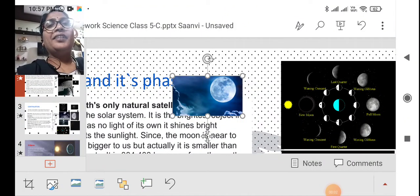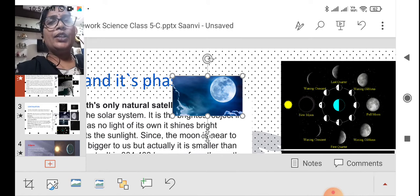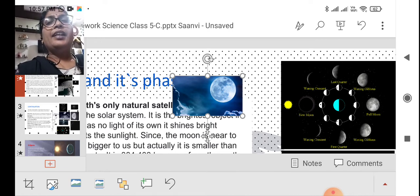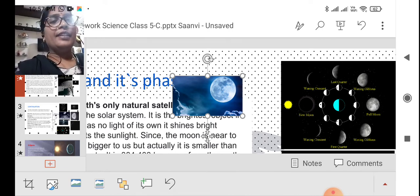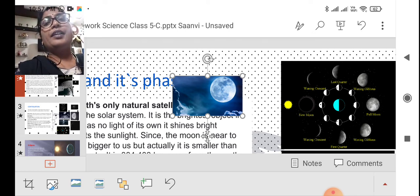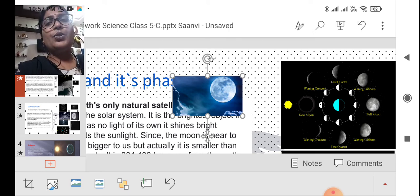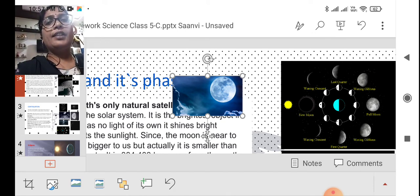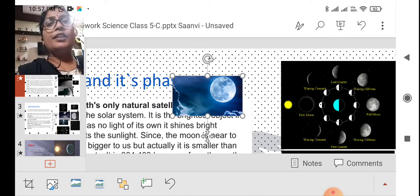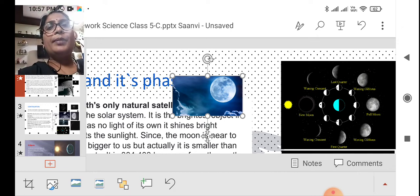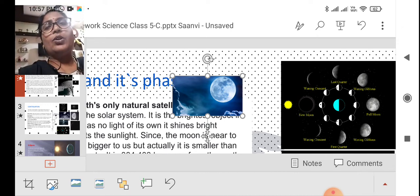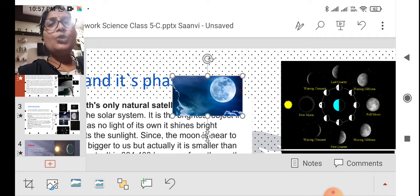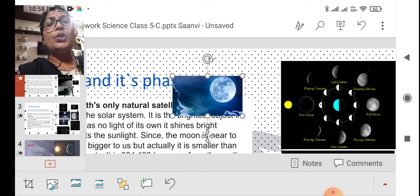Hi children, welcome to our next class. In last class you learned about the sun and the different planets, their distances from the sun to other planets, what is the meaning of solar system, and what are the easy ways to remember all the planets in order. In today's class we are going to learn about the moon.